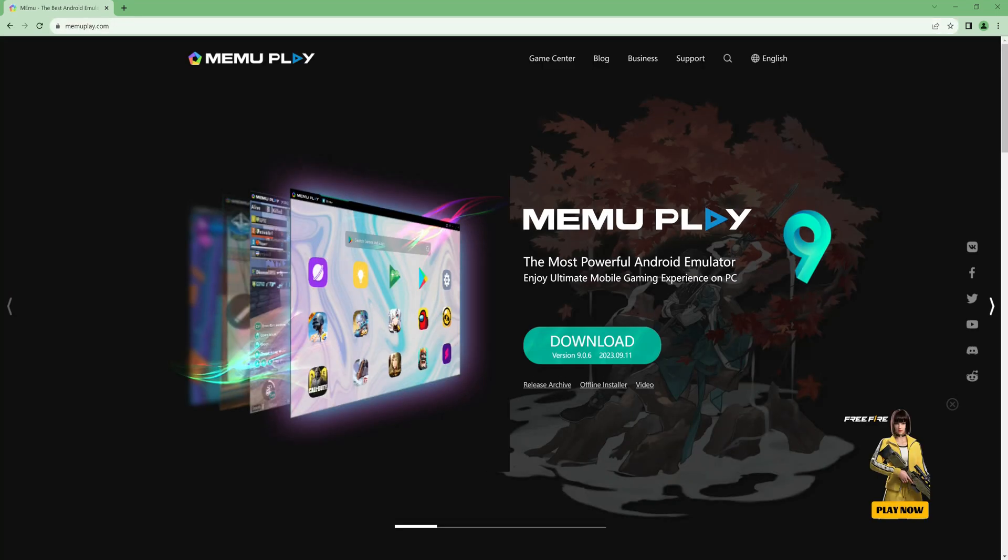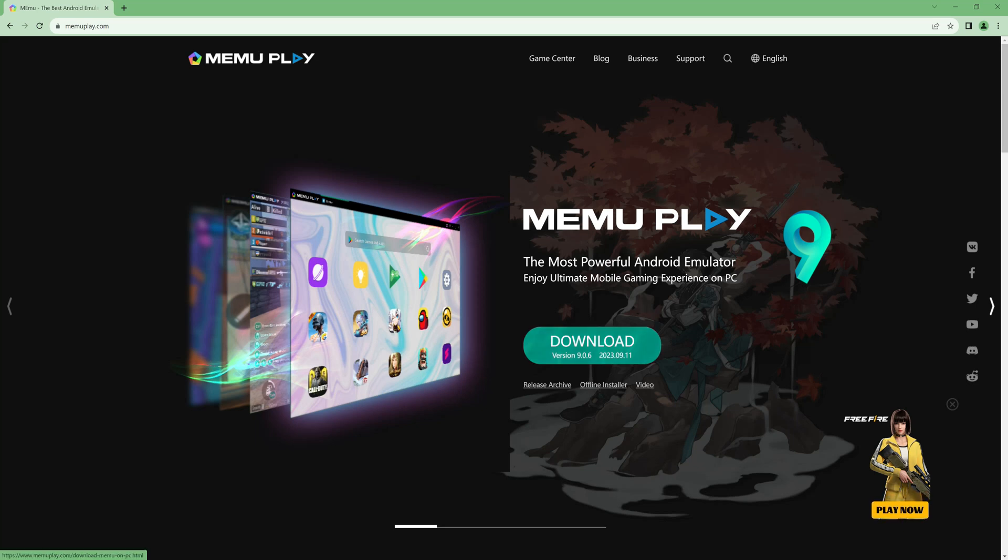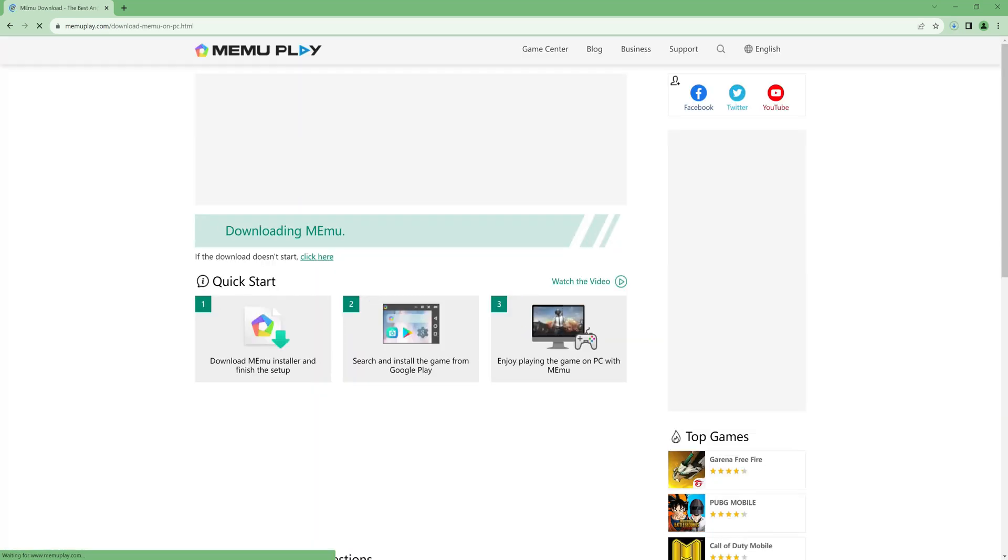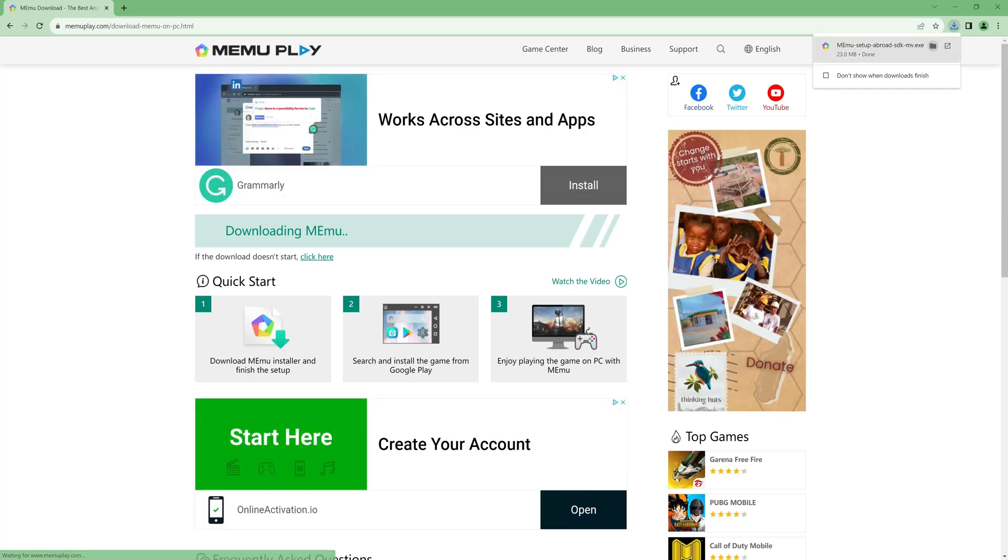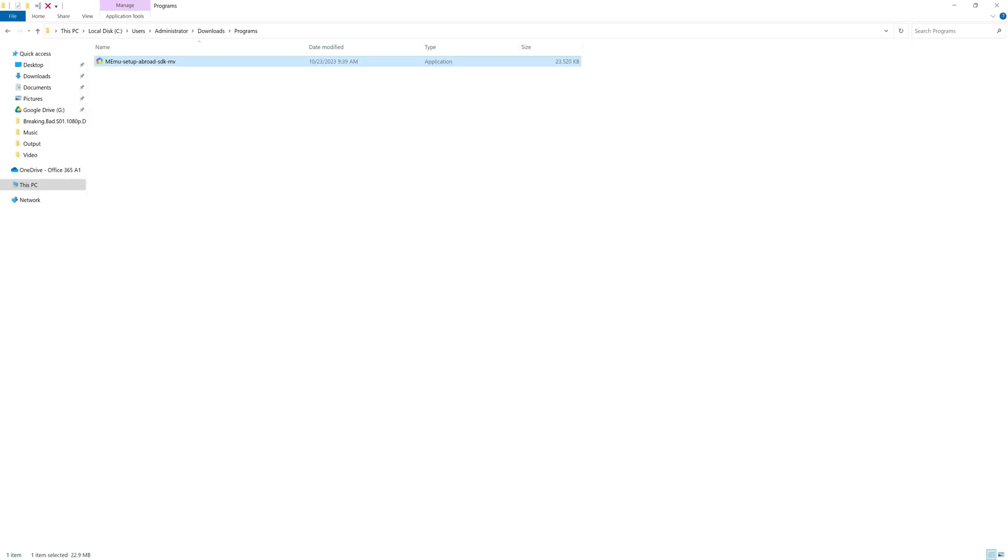Let's download the installer file. Open the download location. Run the installer as admin.